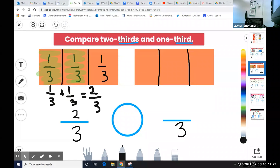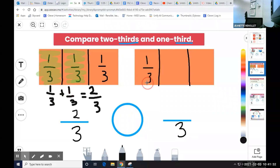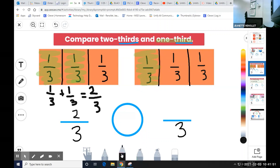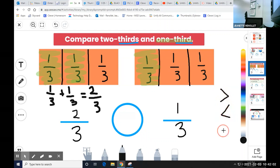Now let's look on the right side of our screen. My task asks me to compare two-thirds and one-third. Remember that each part of the fraction is a unit fraction. On the right, I'm only going to count one of the parts because my fraction says one-third. So I can shade one-third. I have now represented one-third using my model. Now comes the job where we compare using greater than, less than, or equal to by looking at the models.